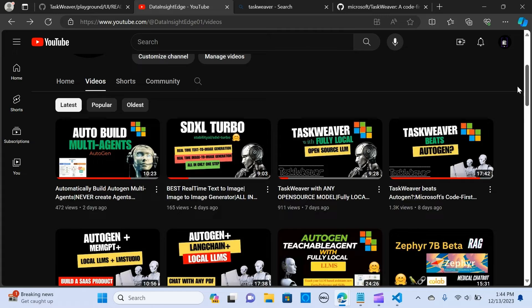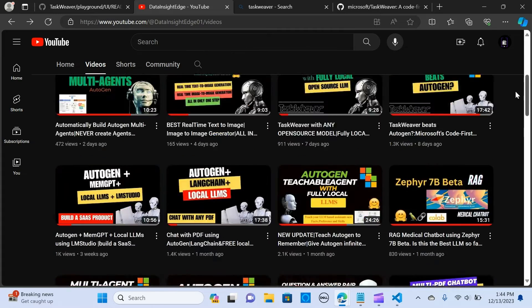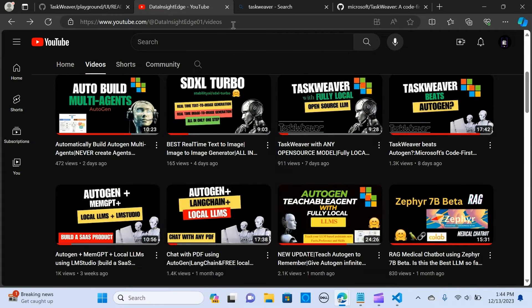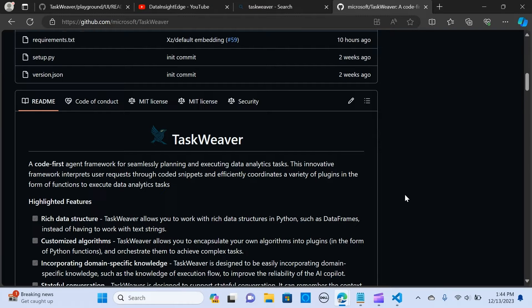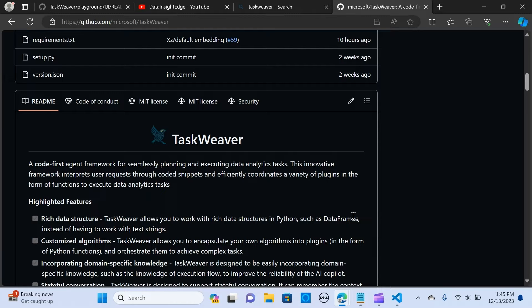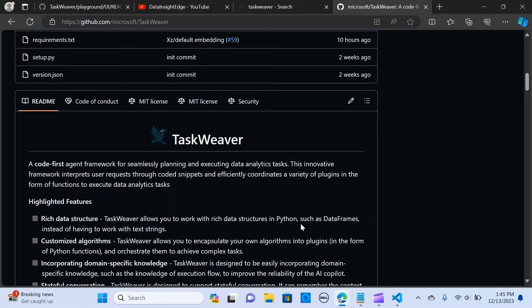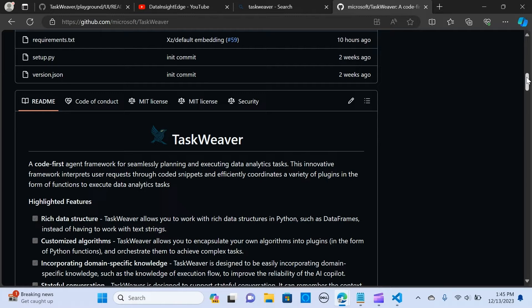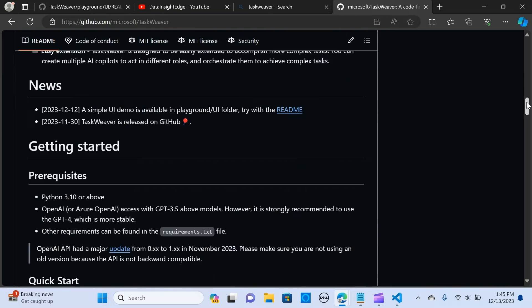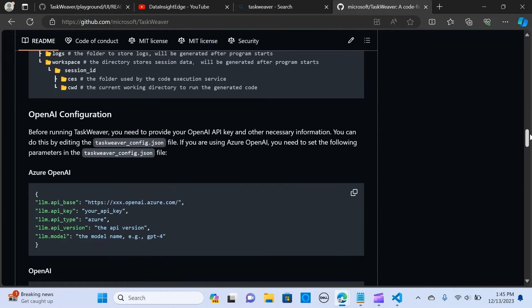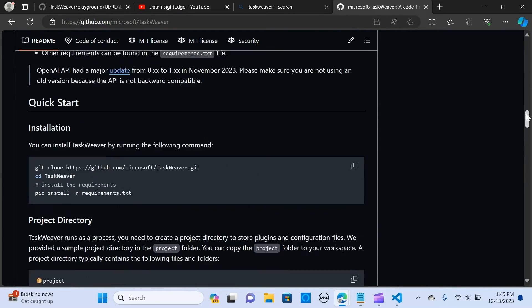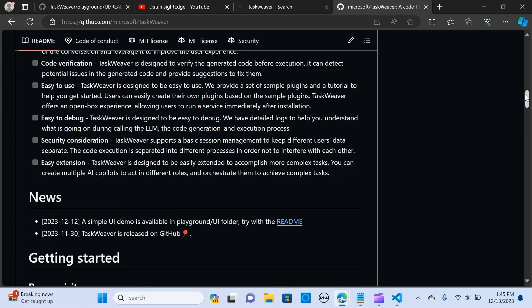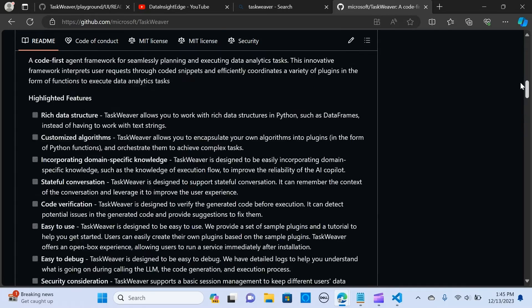For more content like this, just a brief recap: it is a code-first agent framework that is used for planning and executing data analytics tasks. It interprets the user's request through a coded snippet and coordinates a variety of plugins in the form of functions to execute a data analytics task. I already have these videos on how you can set it up.